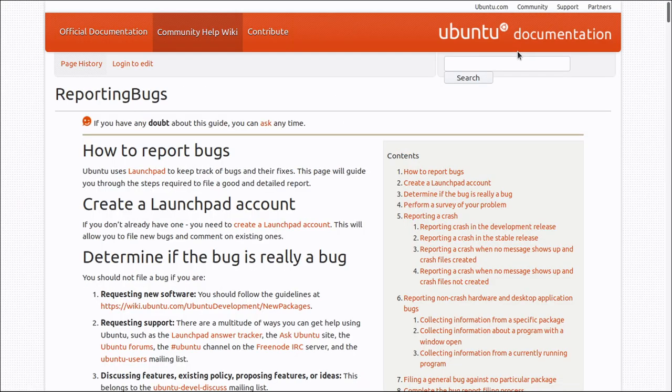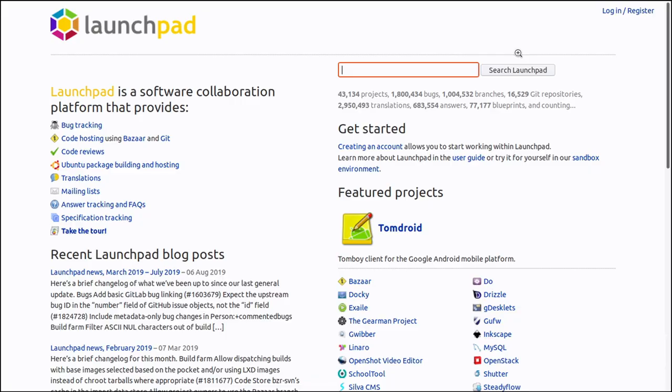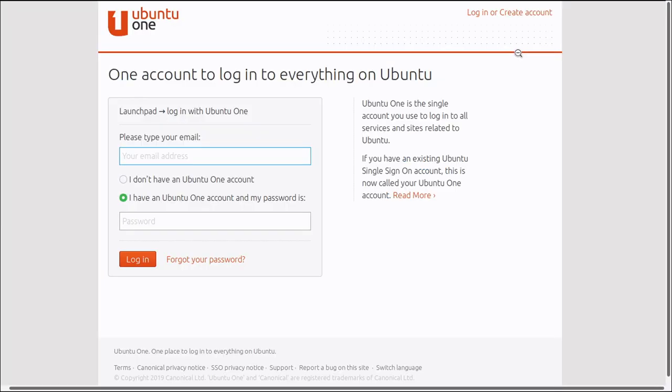There's extensive documentation on how to file bugs in Ubuntu, but let's go over the basics. To file bugs in Ubuntu, you need a Launchpad account. Go to launchpad.net and sign up. It's also known as an Ubuntu single sign-on or SSO account. You may already have one.